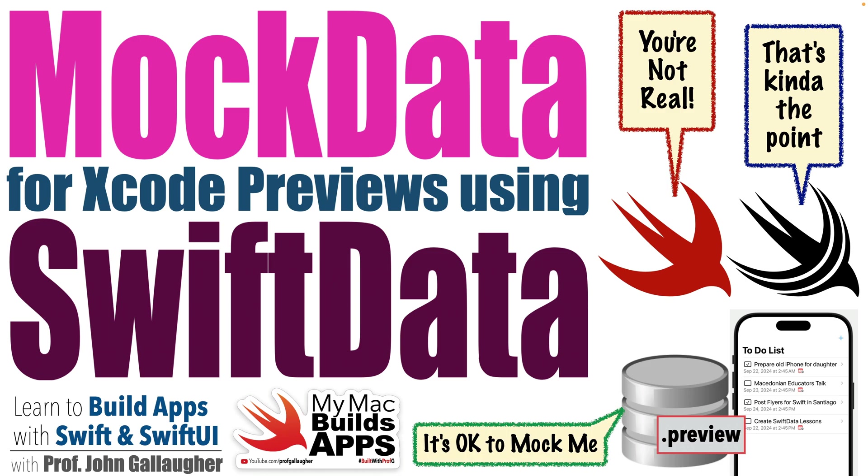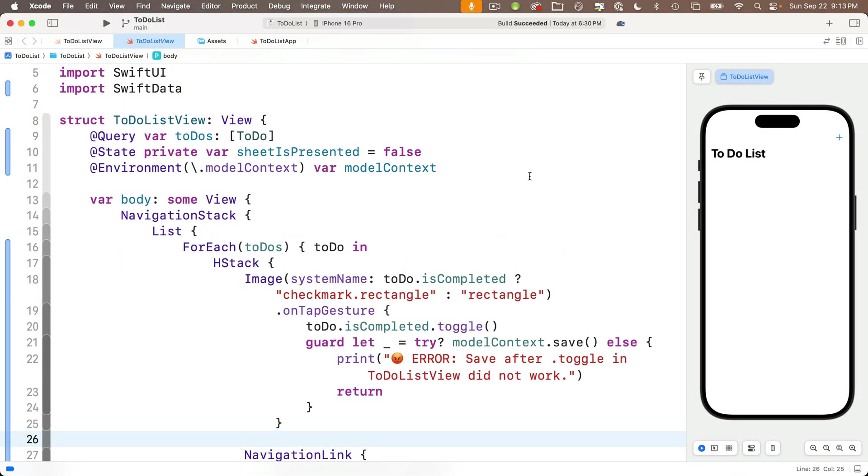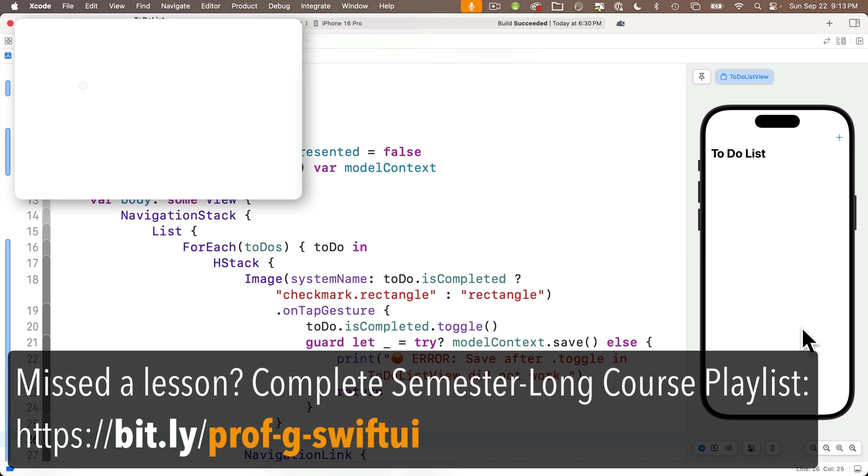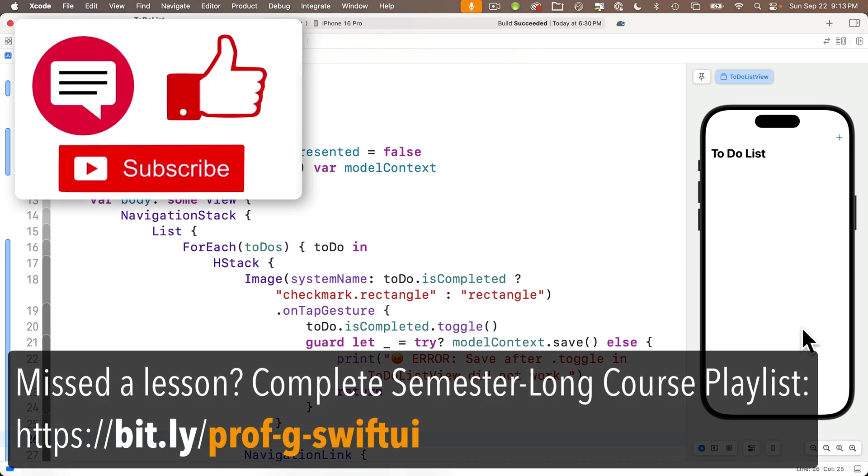Don't mock this lesson. It's full of big learning. So Swift Scholars, we're continuing in our to-do list app. If you're new here, welcome. You might want to start from earlier lessons in the playlist so you can see how we got here.